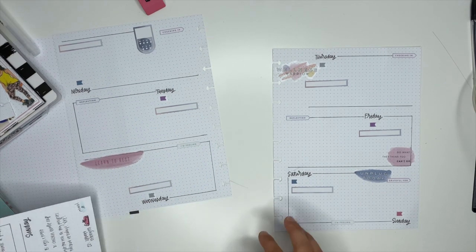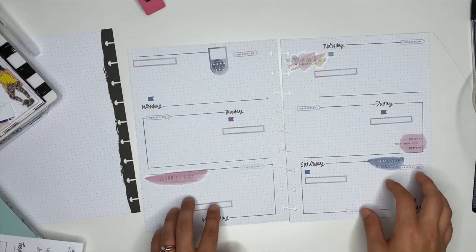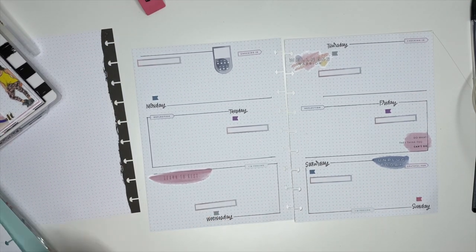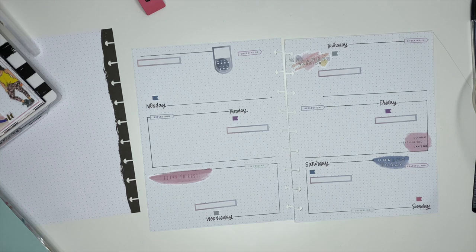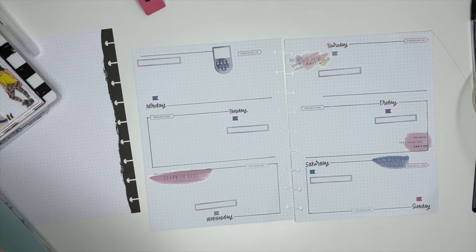So now it is time to put this spread back inside of my planner, and then we are going to start setting up the monthly divider for September.